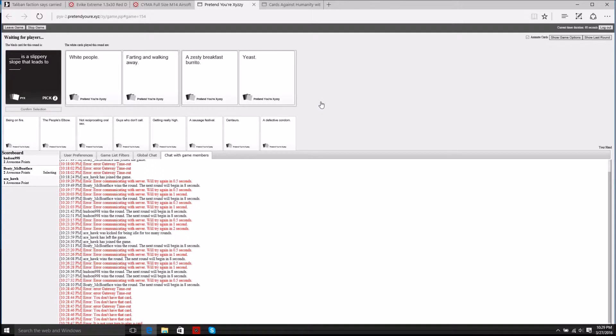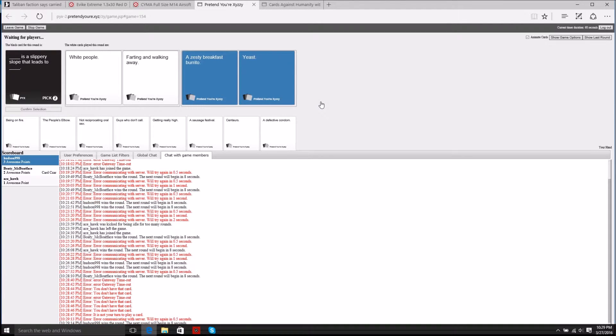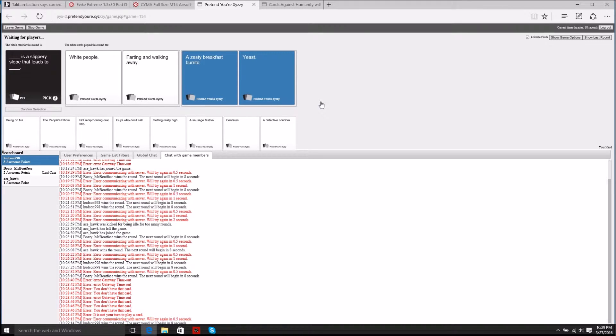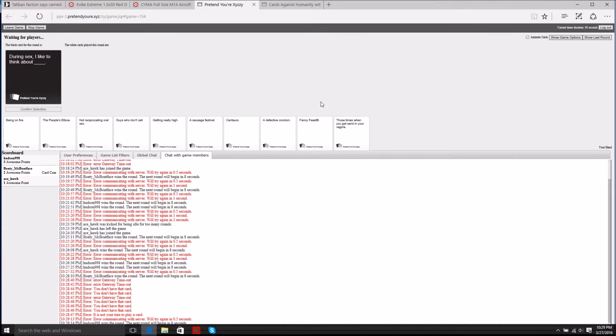I'm just going to go with this one. Yes, you gotta go with the damn yet zesty burrito are you kidding me. Yeast. Yours didn't make that much sense. Farting and walking away by the way is called crop dusting.